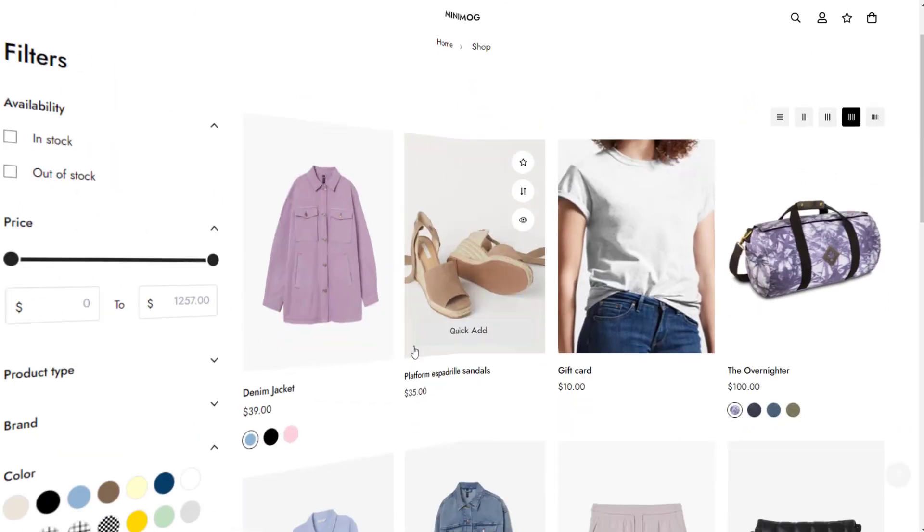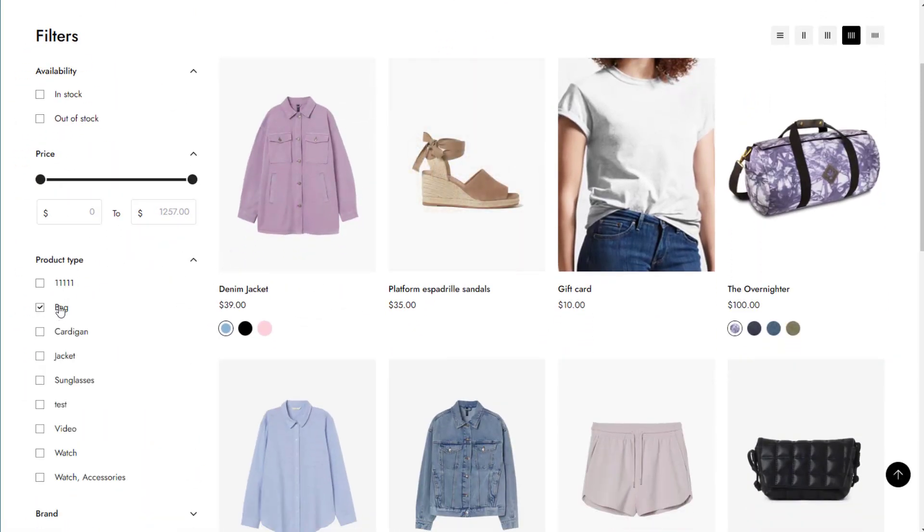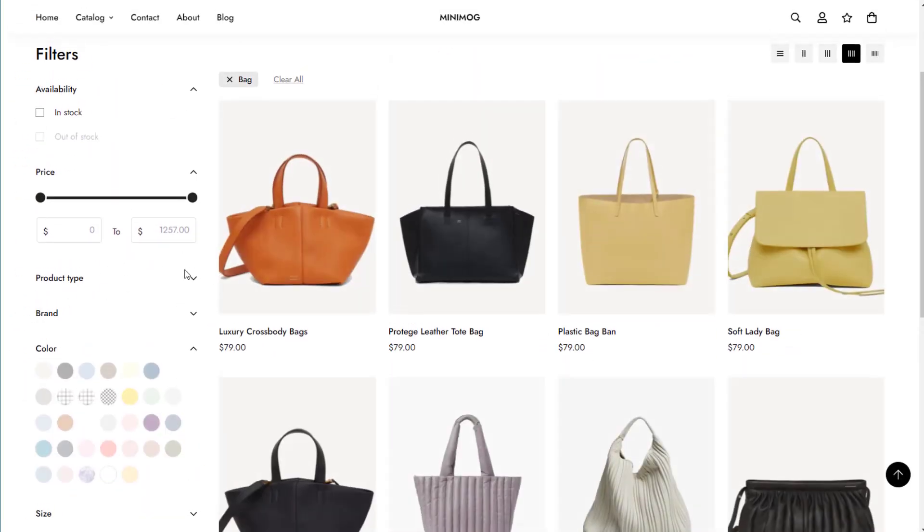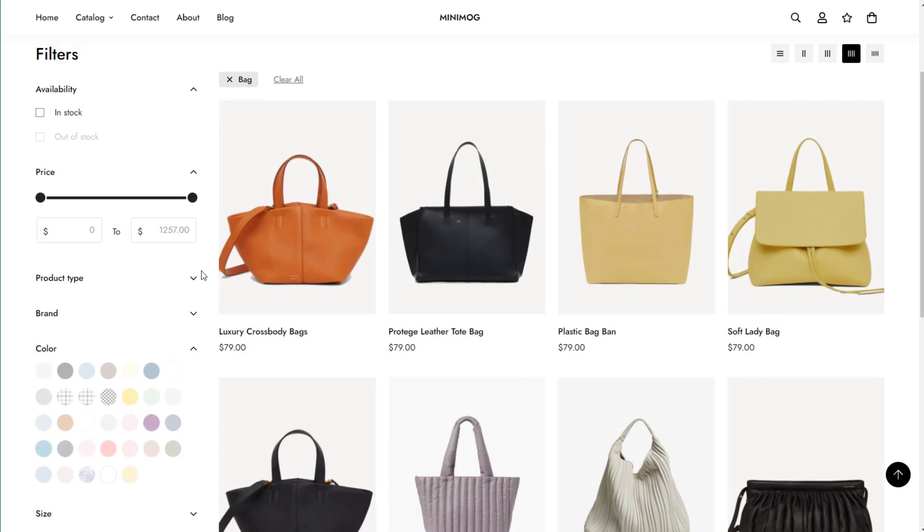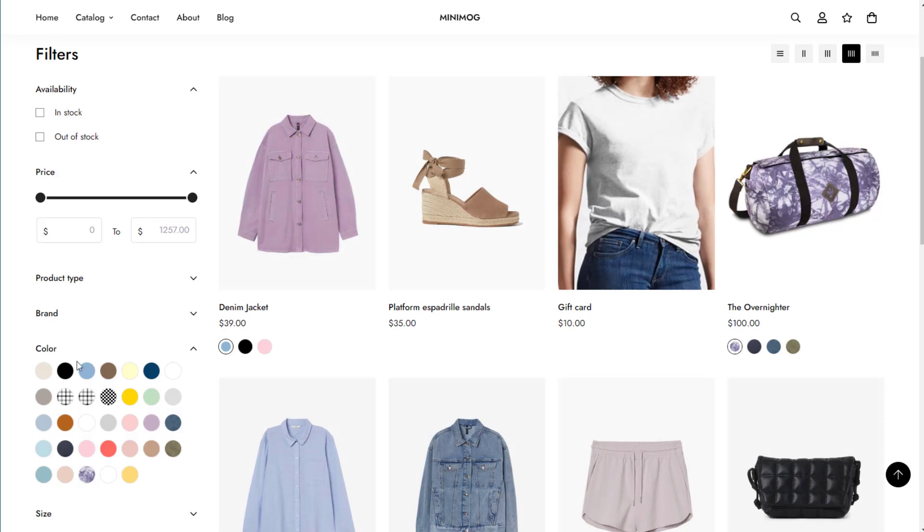You now know how to add and customize storefront filters in Minimog. The product filters are a need not only for shoppers, but also for Shopify store owners, especially when they have a big inventory.